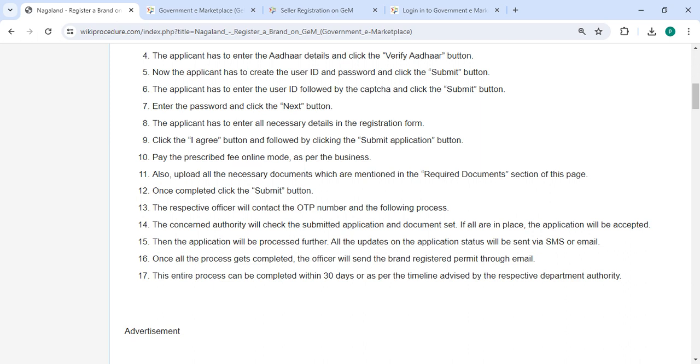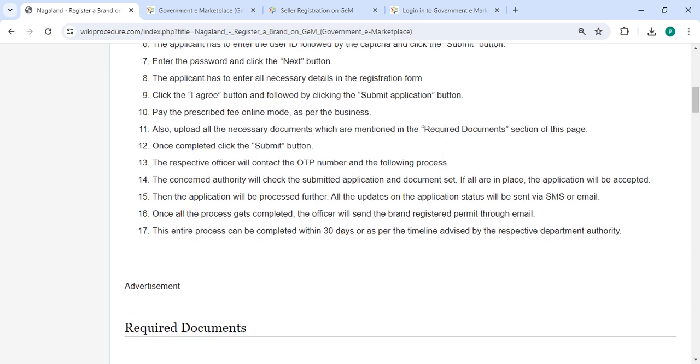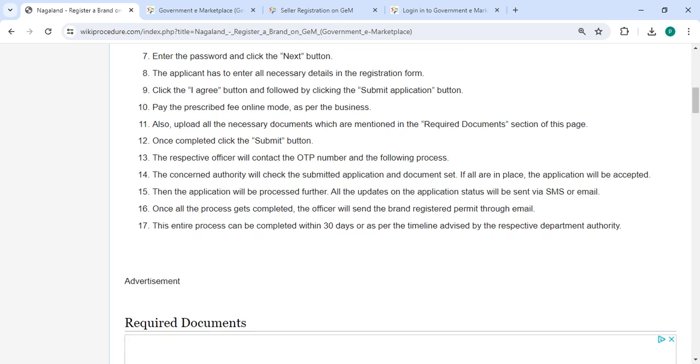You can also upload all the necessary documents. Once completed, please click on the submit button. The respective officer will contact the OTP number and follow the process. The consent authority will check the submitted application and documents.